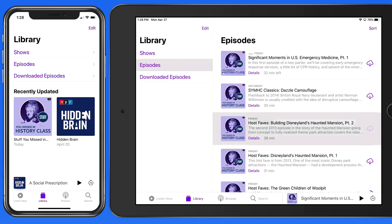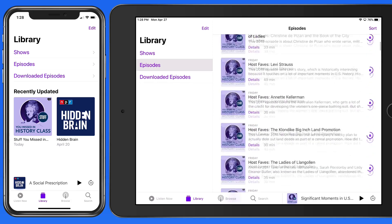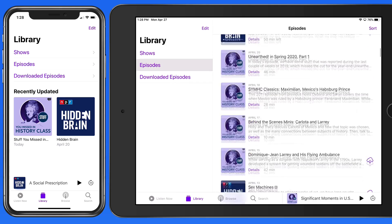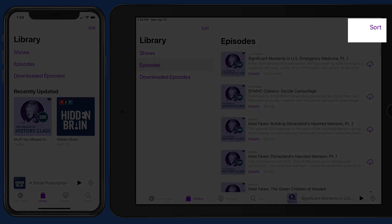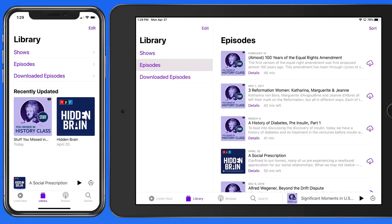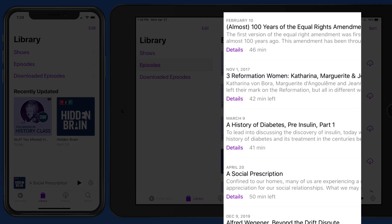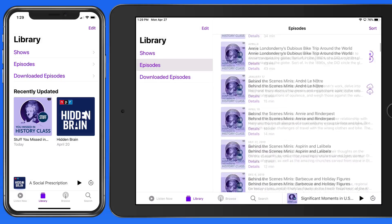In the episodes view of the library is every episode from every podcast that's been added. We can sort this list by date added, which shows the most recent at the top, or alphabetically by title. Notice that these are sorted by the episode titles, not by the podcast title.